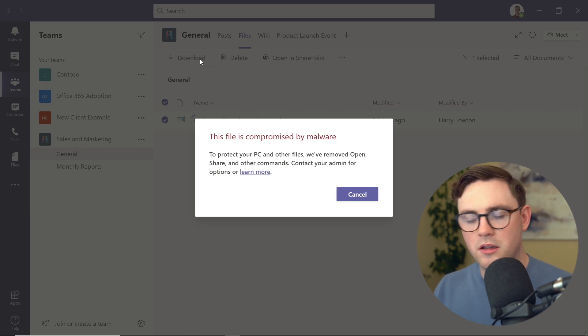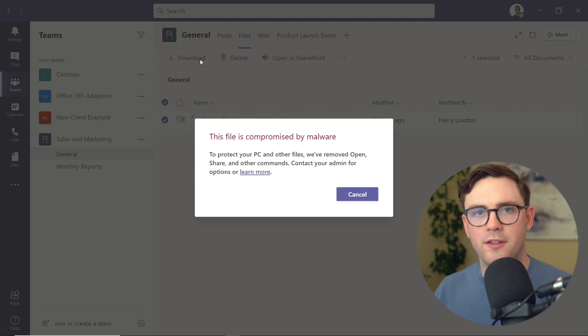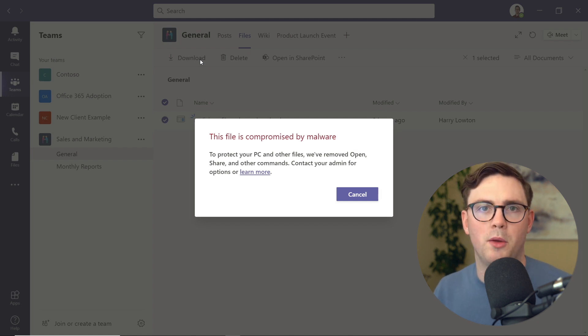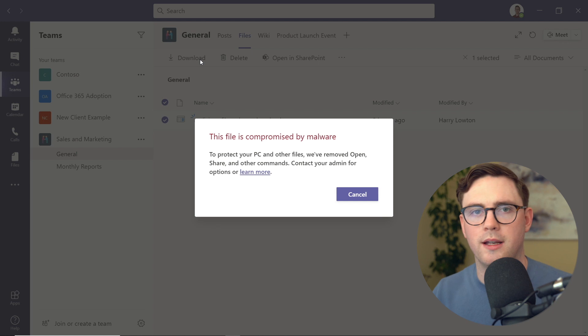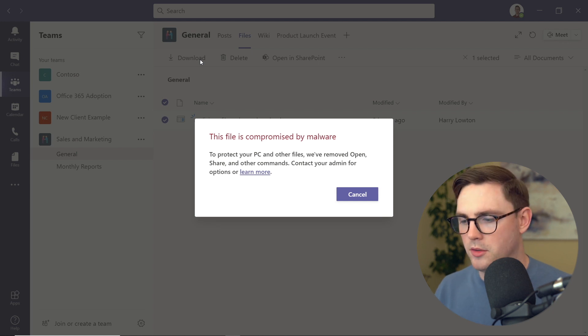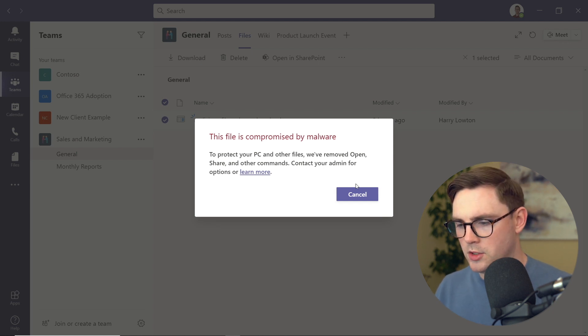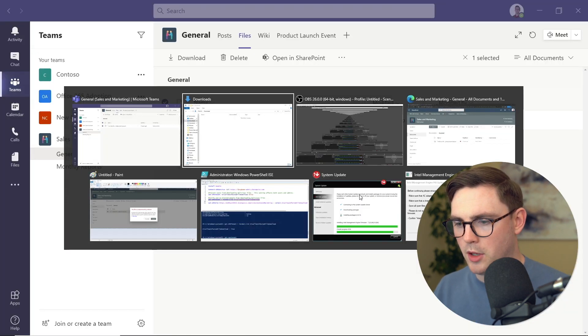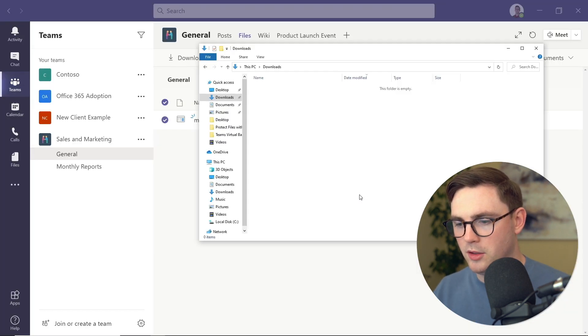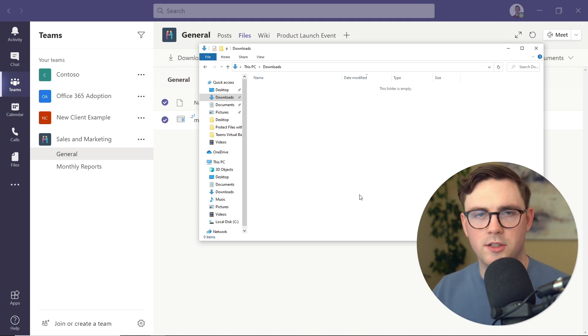This is actually stopping us from download. If the download setting wasn't in, there would still be a download button where we could override and download this file. If I now go to cancel and we go back to that downloads folder, you can see it's completely empty.